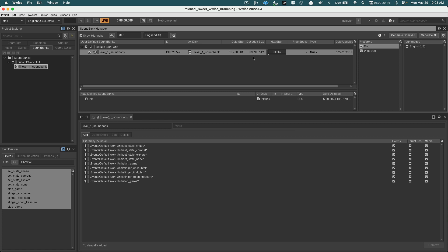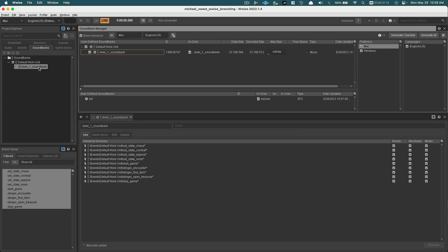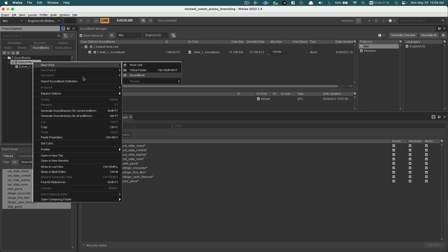We'll get into how to compress your banks in a future session. For right now, we're just going to use the uncompressed ones to build our sound banks since we don't need to compress it really small at this point. Just to review: we are in a special layout called Sound Bank, and the Sound Bank layout allows us to create new sound banks.